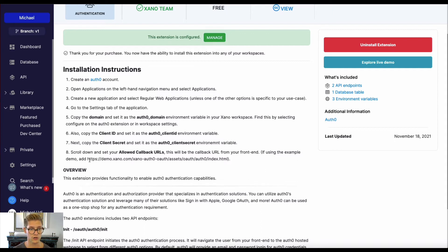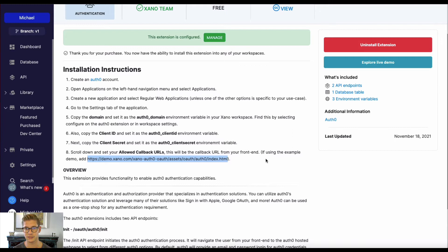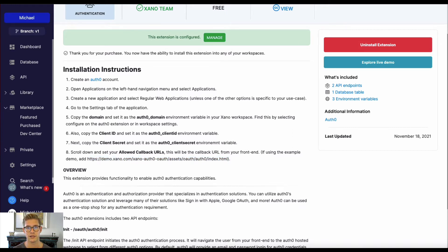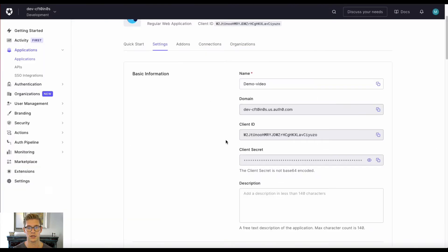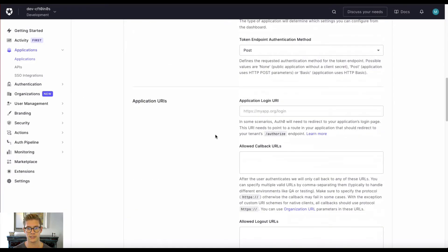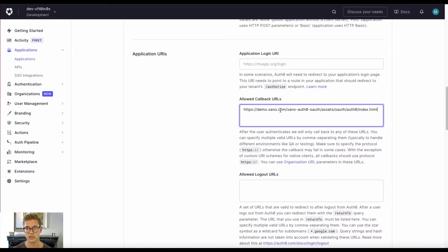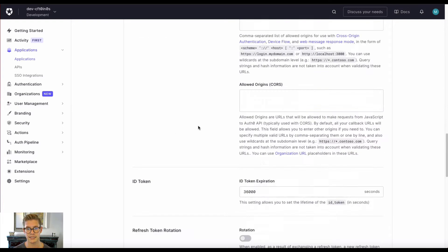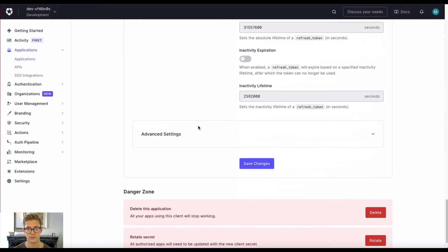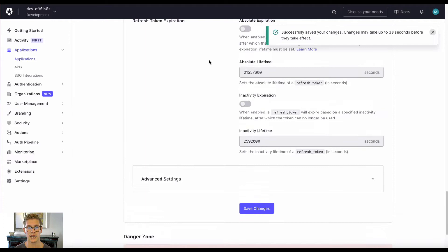For the demo, we can go ahead and grab this demo URL here, but you're not going to want to use this URL for your application, because this would send you to the Xano demo. It wouldn't make any sense. So once again, that callback URL is going to be for your front end. So if we just go ahead and scroll down here and see our allowed callback URLs, I can just paste that in, and I can save the changes, and we should be ready to rock.